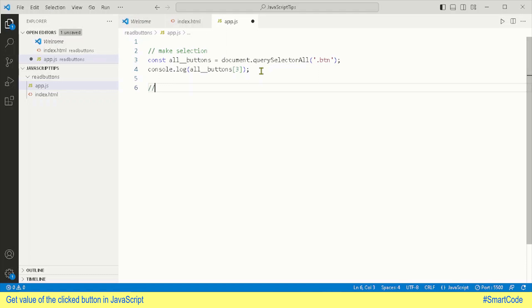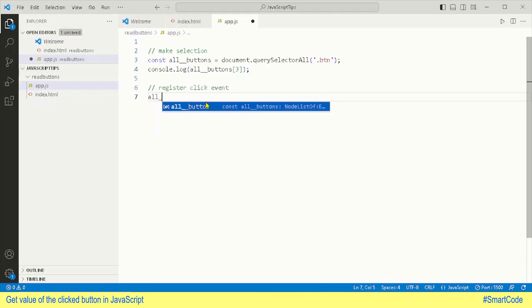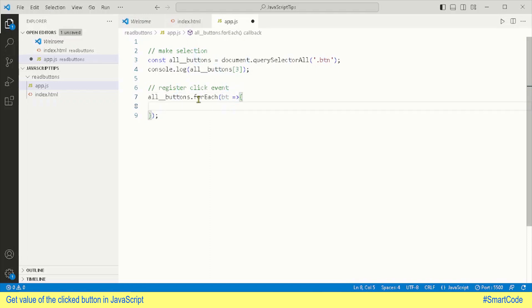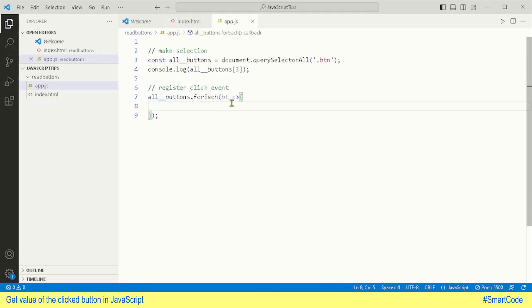Now we have made the selection, and after selection we are gonna register click events to all of them. In modern JavaScript we register events with the help of the addEventListener method. We need to call the listener method on all the components in our array. For that, we call the forEach method on the NodeList. The forEach method calls a function once for each element in ascending order. The variable 'bt' represents the current element, and the function is called for each one.